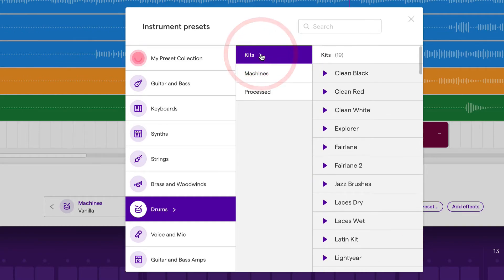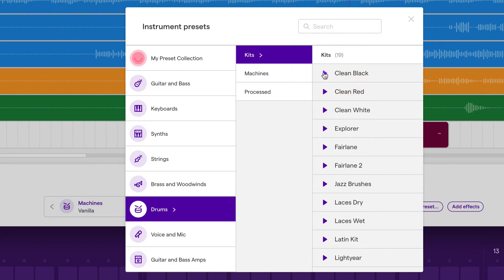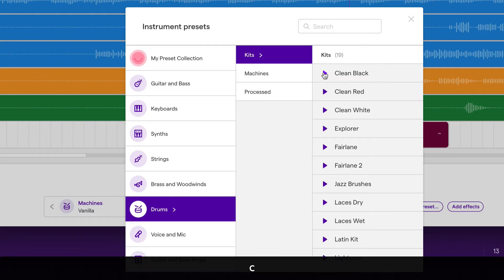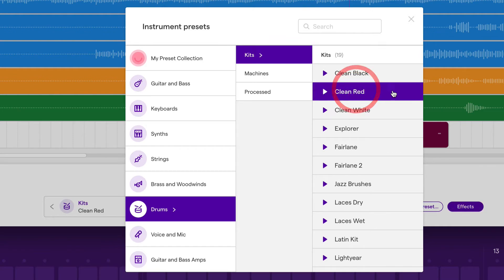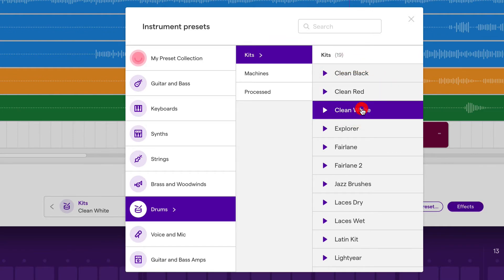Under the kits category, we have more real snare drums. So if I select this one, you'll hear. And I can just play it on my keyboard. If I select clean red, that's what the snare sounds like there.